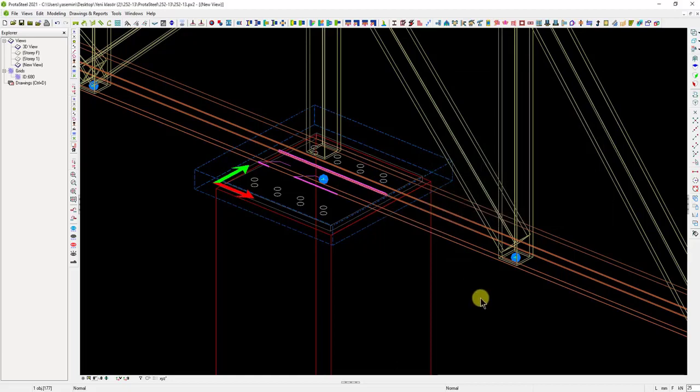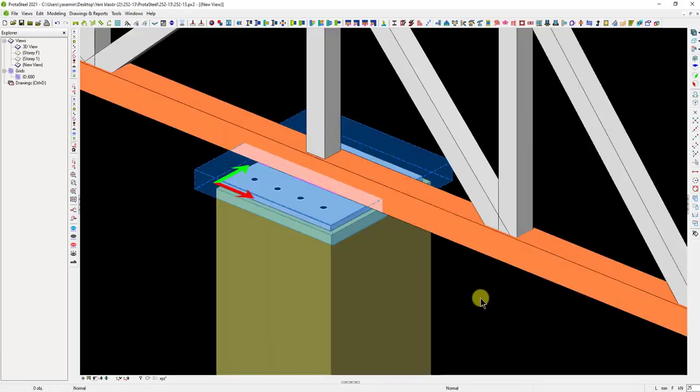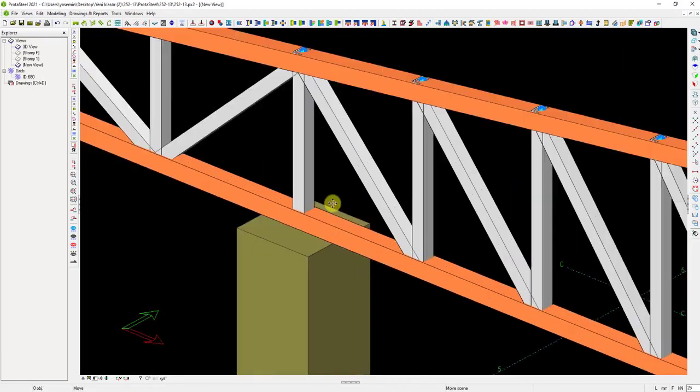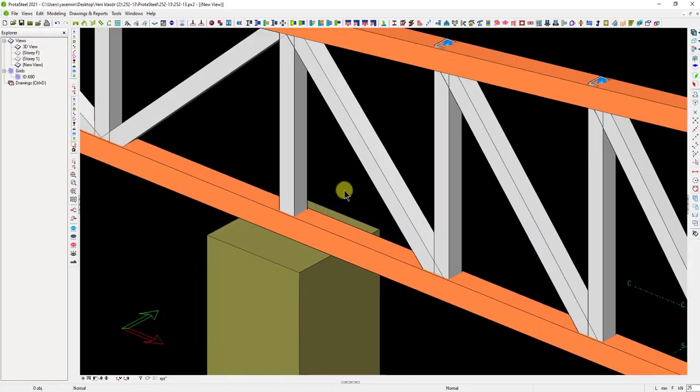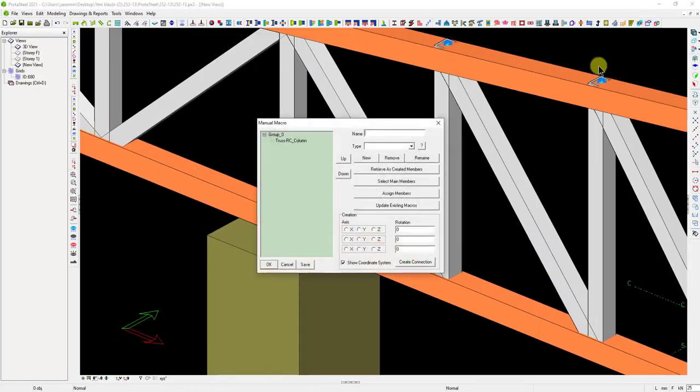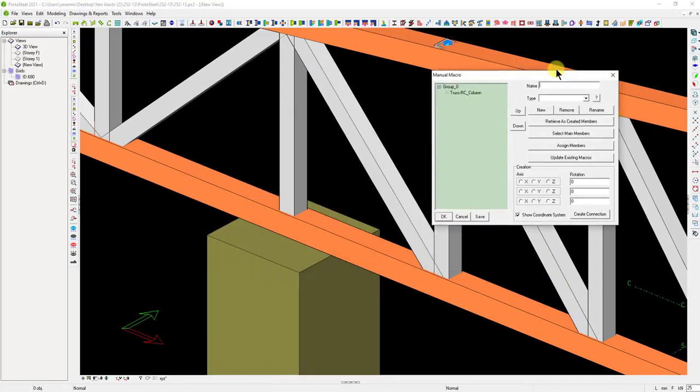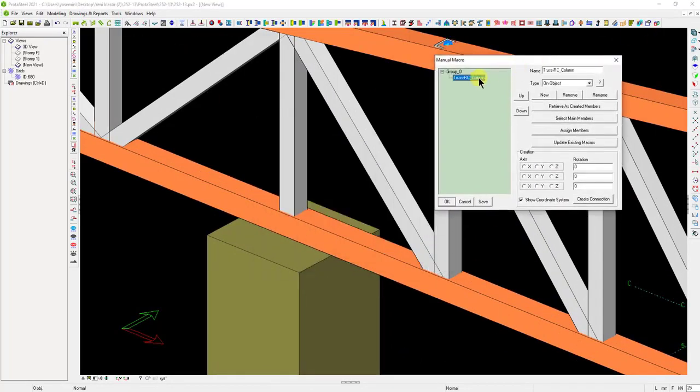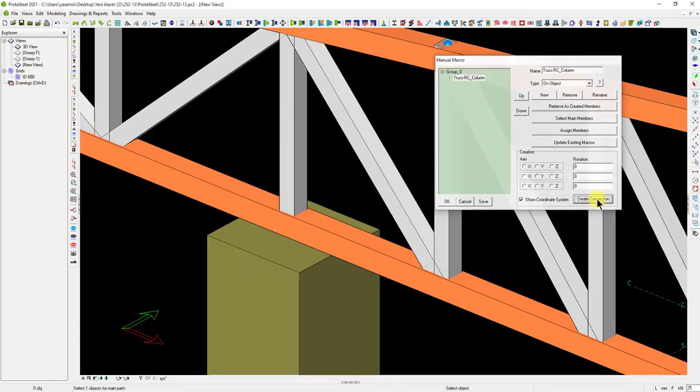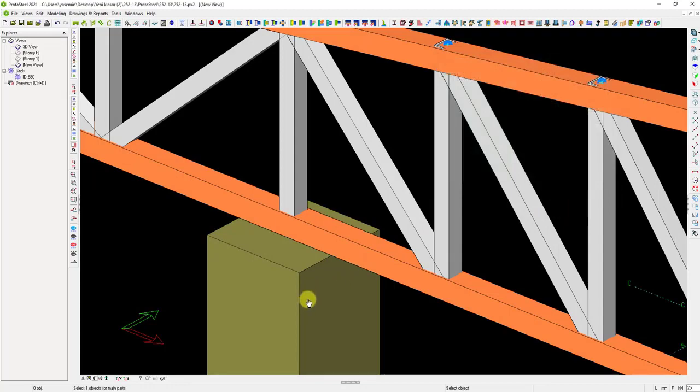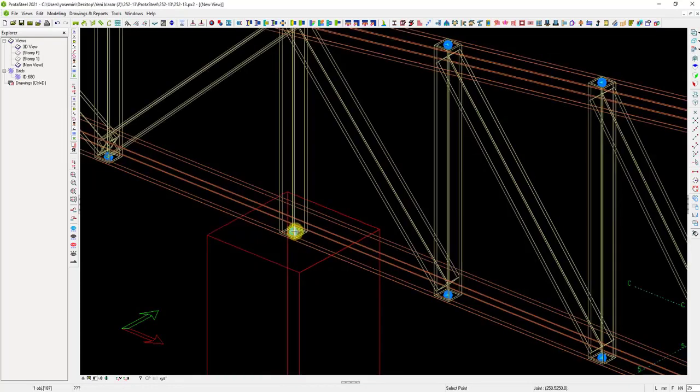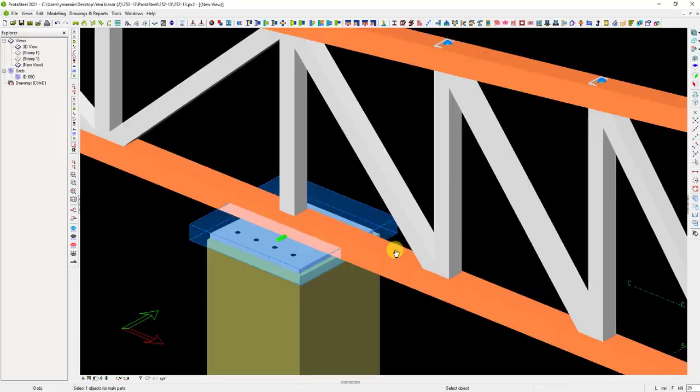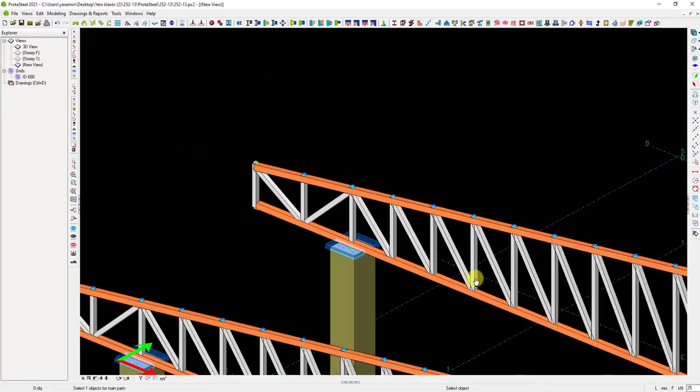Let's create the same connection at another joint in the model. The manual macro command and select the name of the connection we created before. Click the Create Connection button. Then, select the reinforced concrete column first and the point on it to insert the same connection. Similarly, let's create connections at other points.